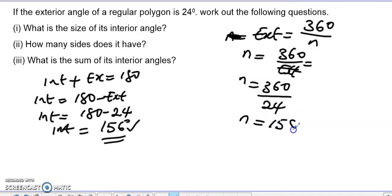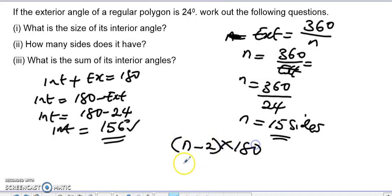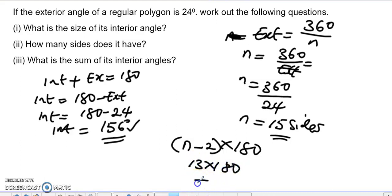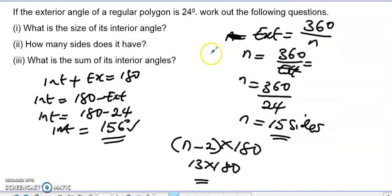The polygon has 15 sides. Now someone asks: what is the sum of the interior angles? The sum equals (n minus 2) times 180, which is 15 minus 2 equals 13, multiplied by 180. That gives us the sum of the interior angles. This is how we solve this problem.